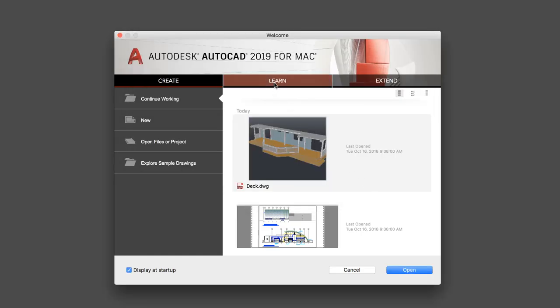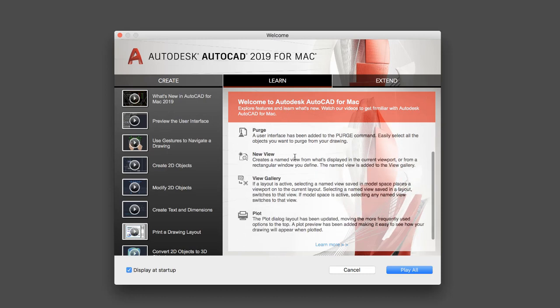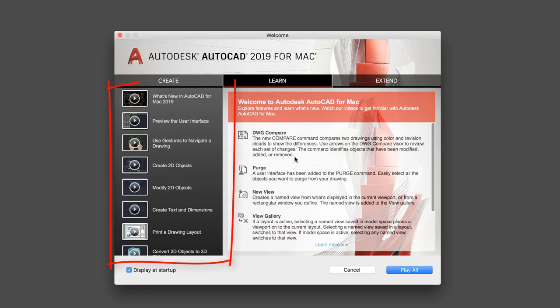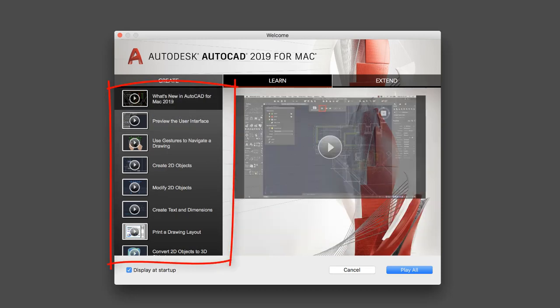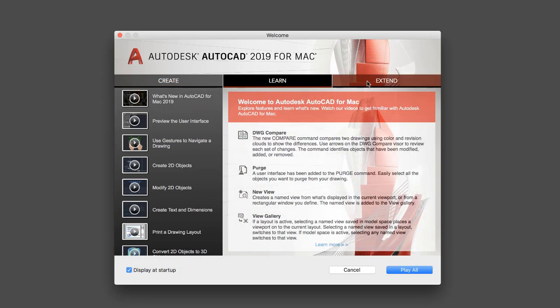On the Learn tab, we provide a brief list of new features for the release, along with videos to help you get up to speed on new features, changes to the user interface, and more.